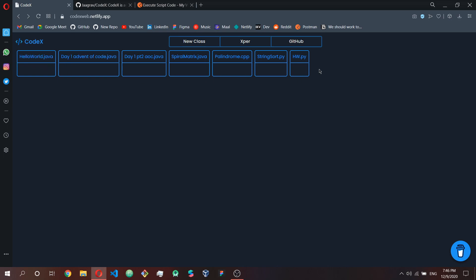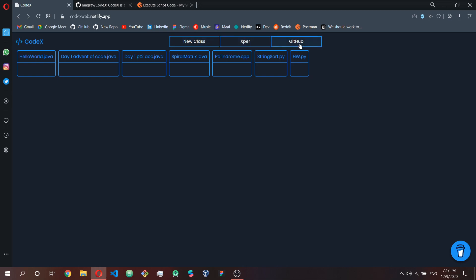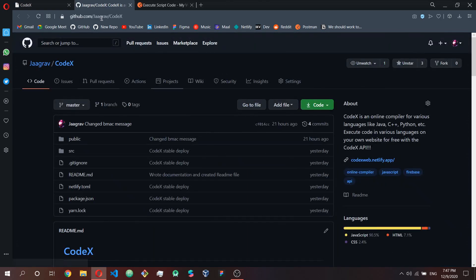As you can see, this is how the interface looks. Whenever you make a new class, you can see I have a lot of Java code, some C++ code, Python code — and basically what these codes do is execute. There are also other things like new class, Expert, and GitHub.